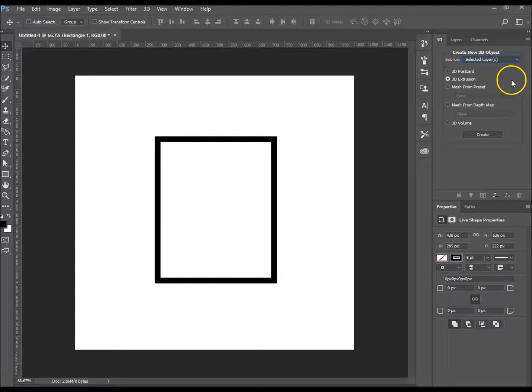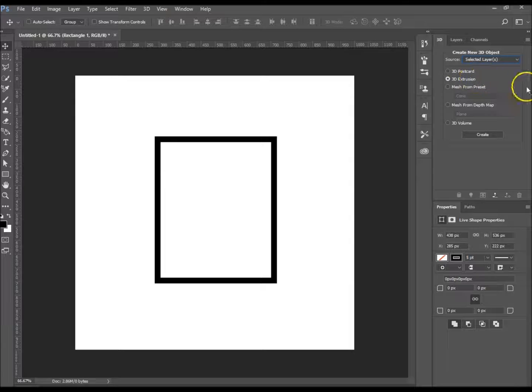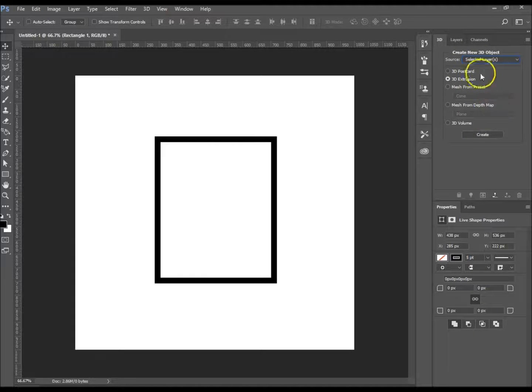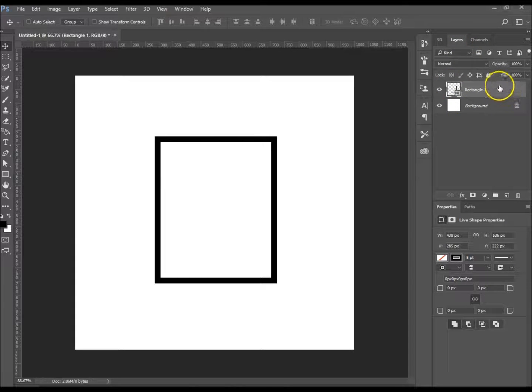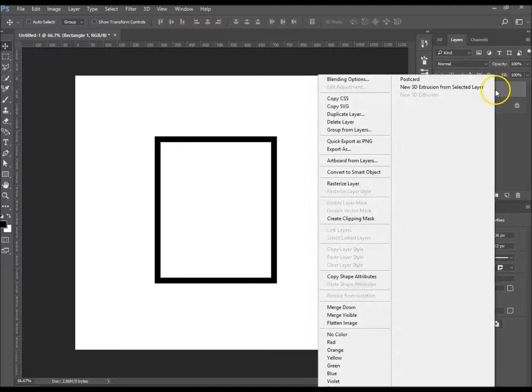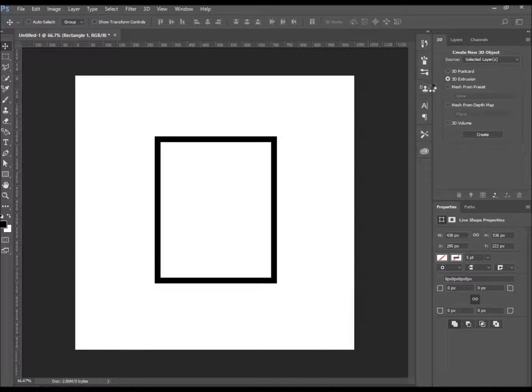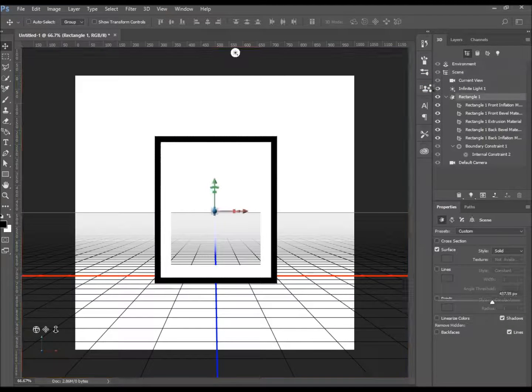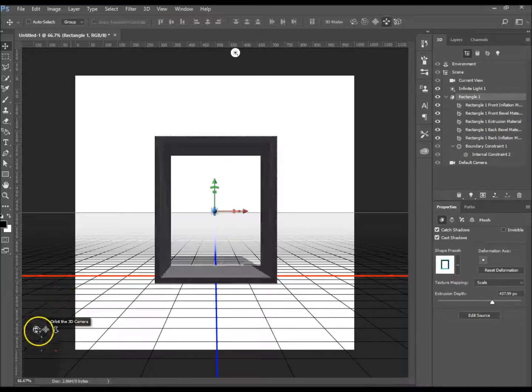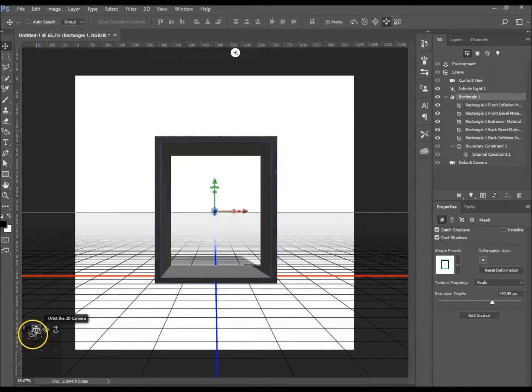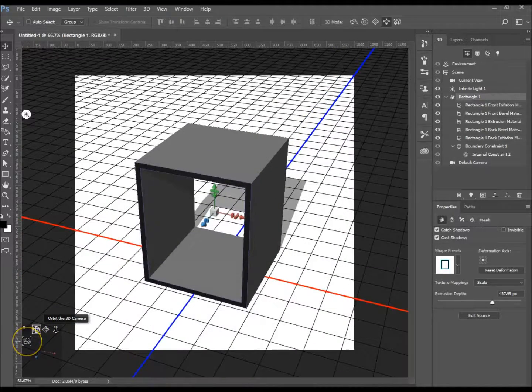3D Extrusion and then Create, or on your layer itself you can right-click and go to New 3D Extrusion from Selected Layer. So I'm just going to do that.